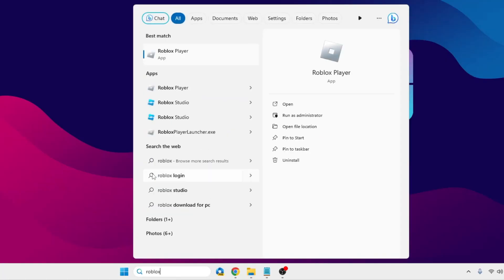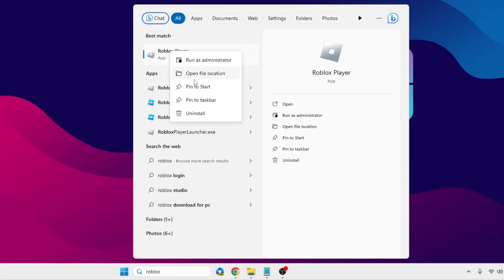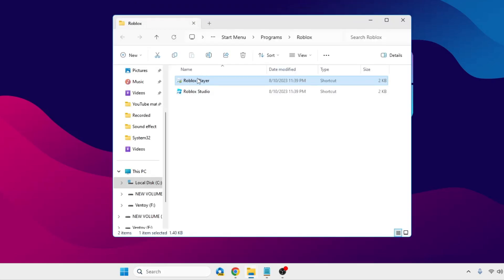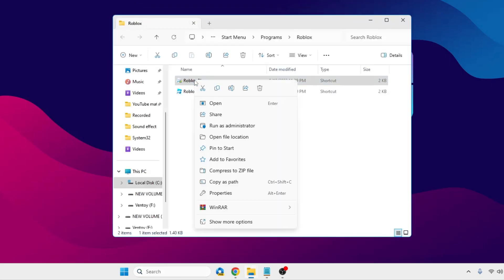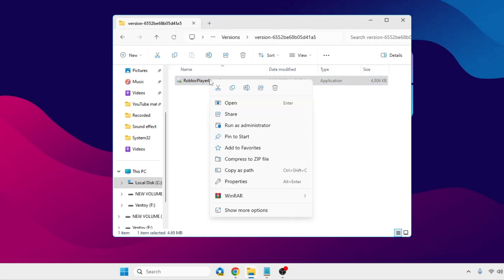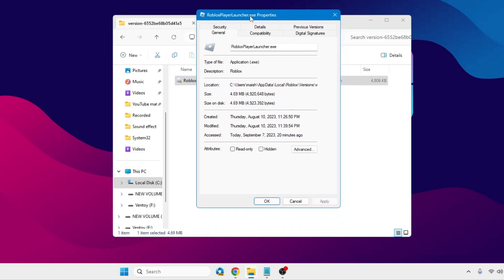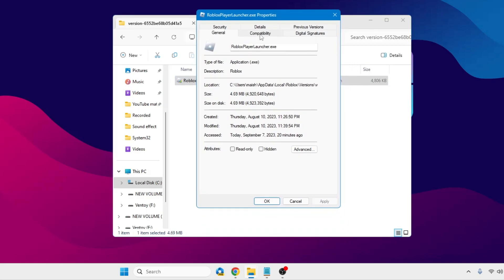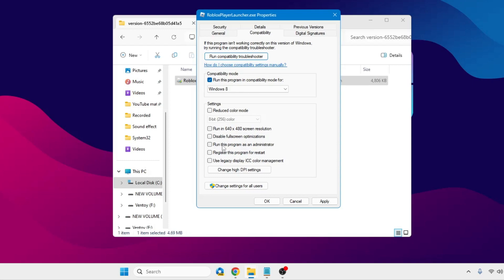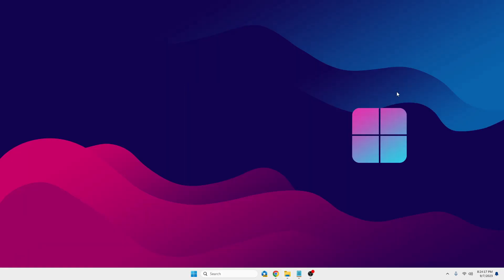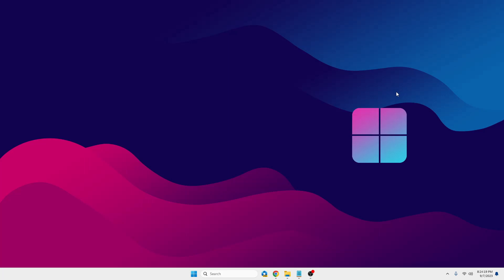Next, click on Windows search, type Roblox, right-click on Roblox Player, choose Open File Location. Right-click on Roblox Player again, choose Open File Location, then right-click on RobloxPlayerLauncher.exe and click Properties. Click on the Compatibility tab from the top menu and check the option Run This Program as an Administrator. Click Apply, then OK.